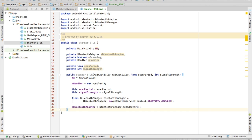Once we instantiate all those variables, we'll want to create a few methods. The methods we want are: an isScanning method that returns a boolean representing the scanning state; a start method used by the MainActivity to start the scanner; a stop method also used by the MainActivity; a scanLeDevice method that makes the BluetoothAdapter actually start searching for Bluetooth Low Energy devices; and a BluetoothAdapter.LeScanCallback, which is called whenever the adapter finds a BLE device. In that callback, we will call a method in the MainActivity that adds the device to its list.